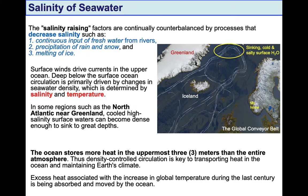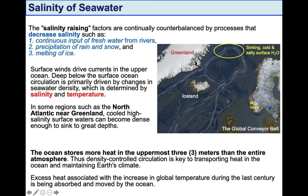Salinity change in ocean water is controlled by processes of continuous input of freshwater from rivers, precipitation of rain and snow, and melting of ice particularly in polar regions at higher latitudes. Because of fluctuations in temperatures based on latitudinal changes and salinity changes, the density of seawater changes latitudinally as well.